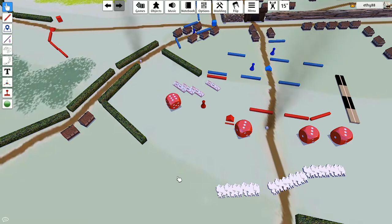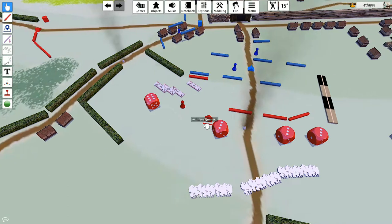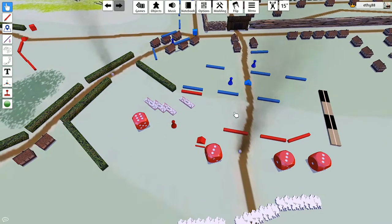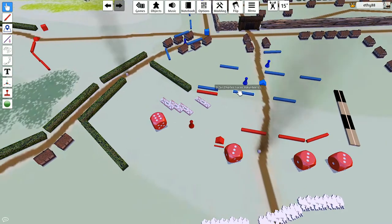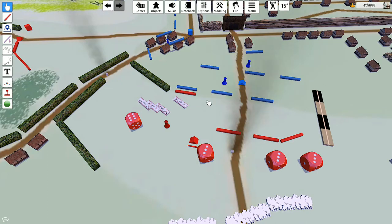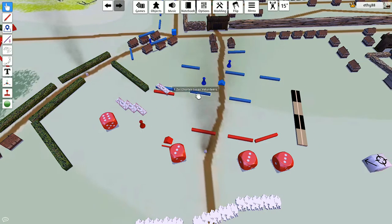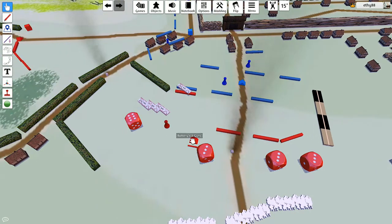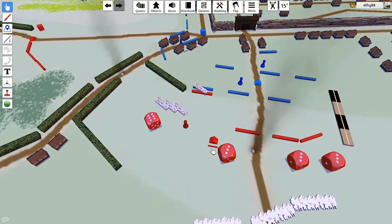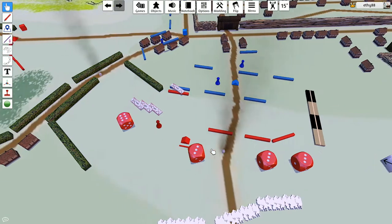Uh-oh. Oh, and a six damage. Oh, God. Charles Lucas' volunteers, number three, gets hit hard with the cannons. Poor bastard.